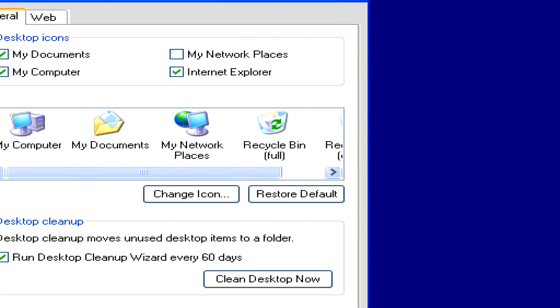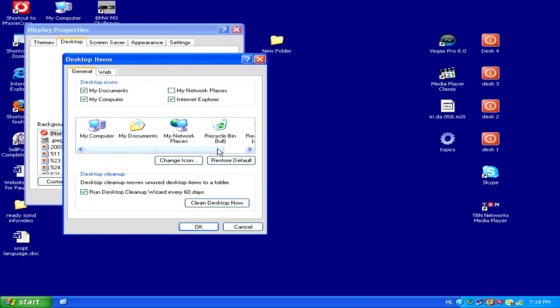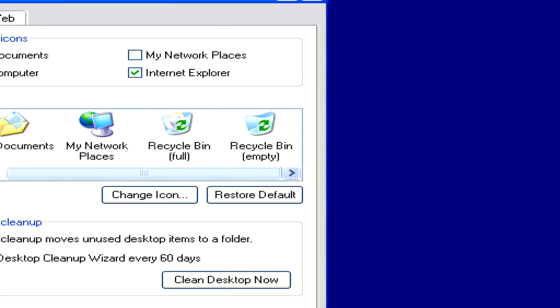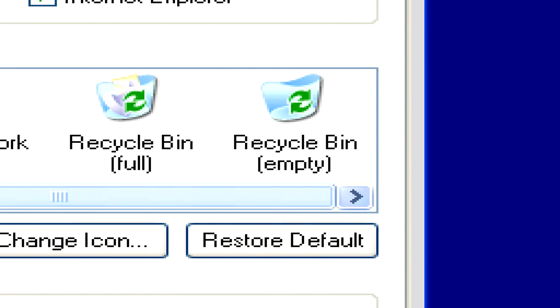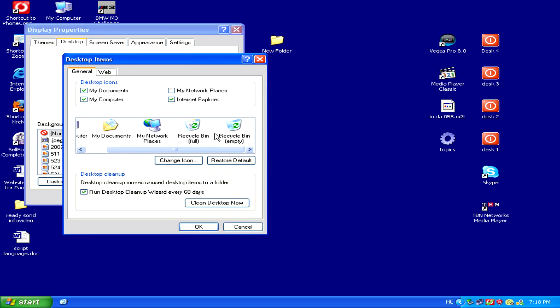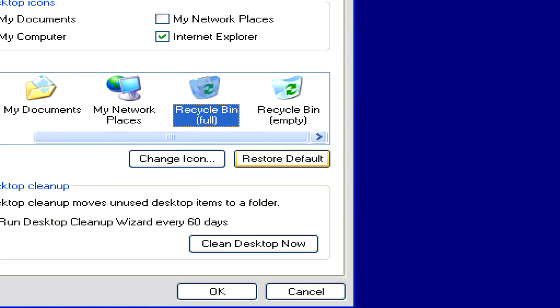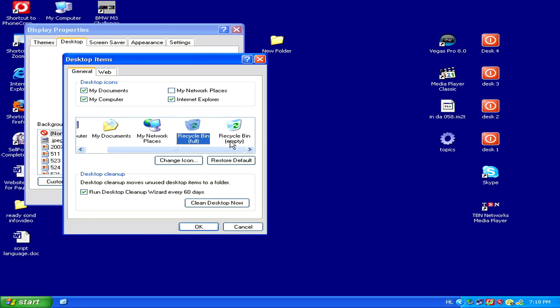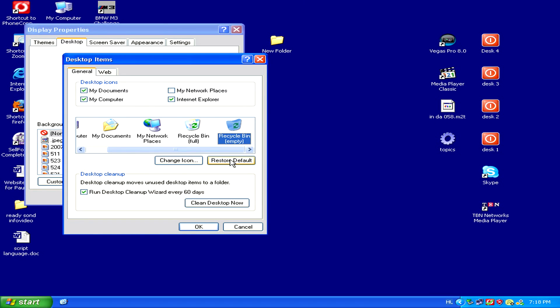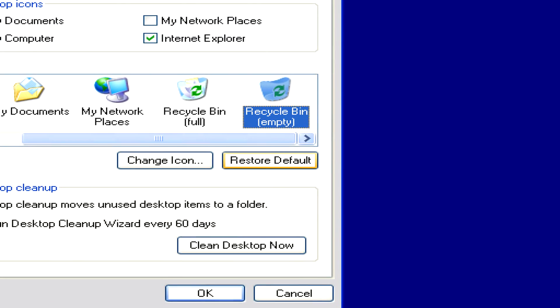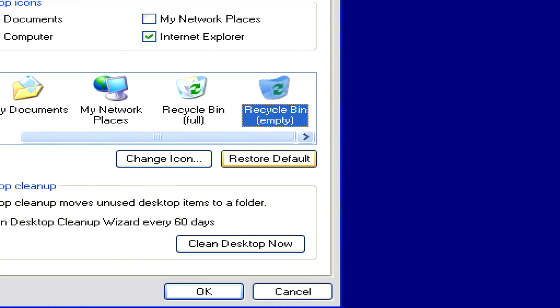Here, if we select the Recycle Bin Full and the Recycle Bin Empty icons, and for each one, click Restore Default, then this will bring the Recycle Bin icon back to our desktop.